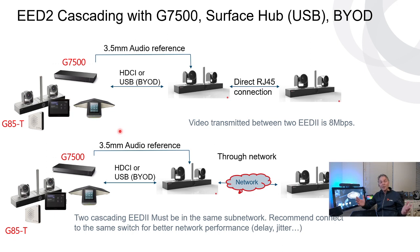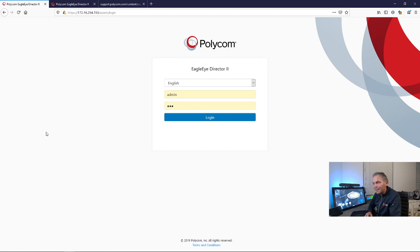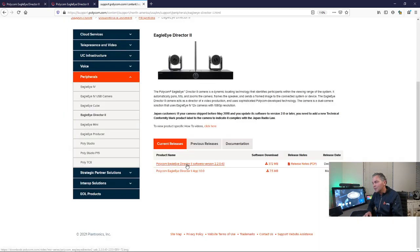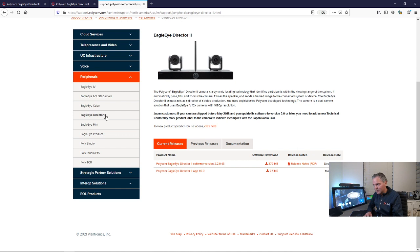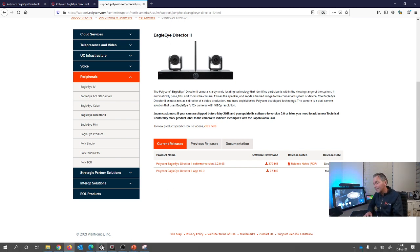Let me show you through the web interface of the Ego Director 2 how that looks like. So here you see my two Ego Directors, which are connected to the network. What is important, if you first time and you just started and you connect them to the network, you need to download the Ego Director 2 app. You go to support.polycom.com, go to the Ego Director 2 on the peripherals, and you will find the Ego Director 2 app.